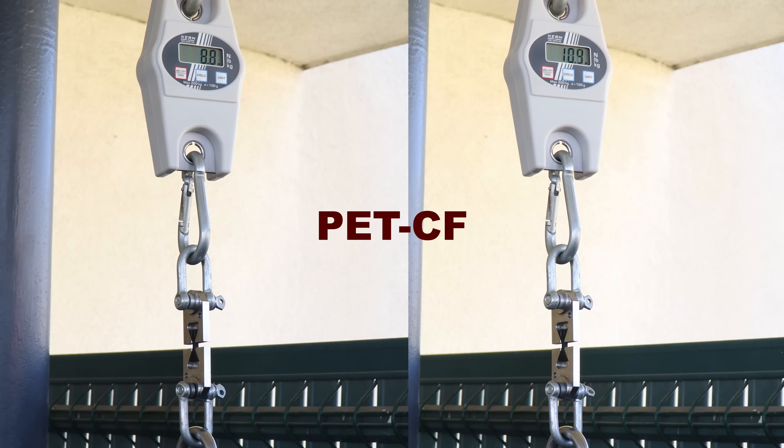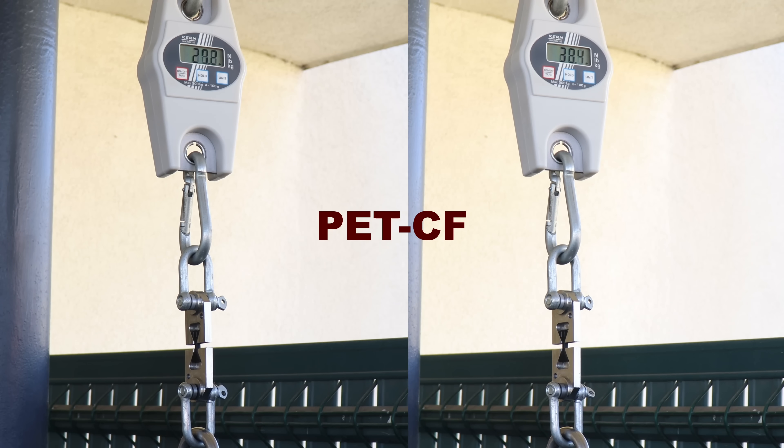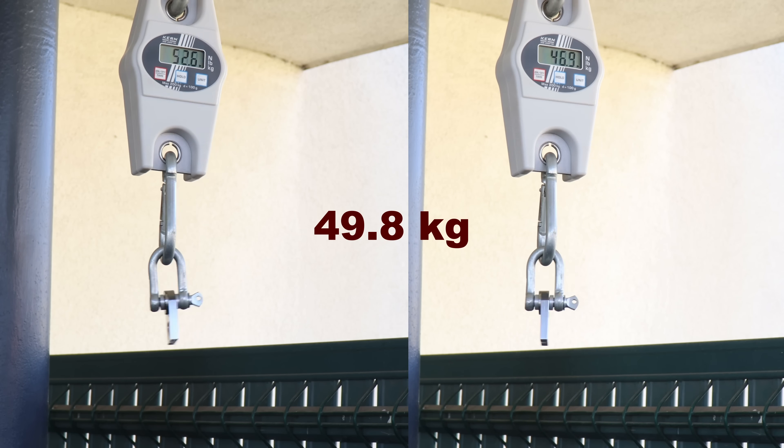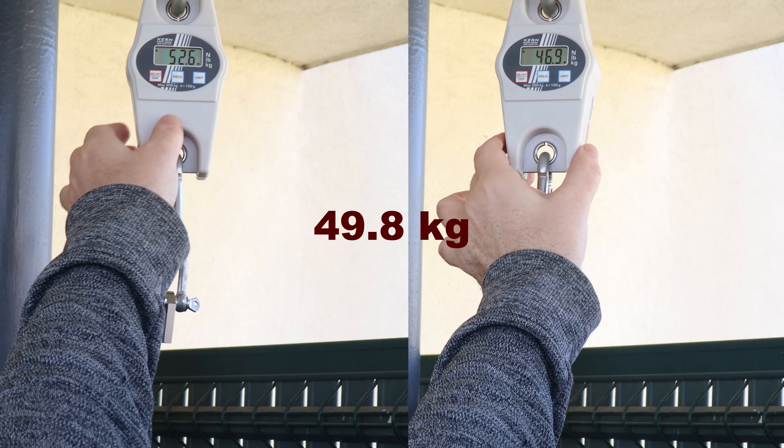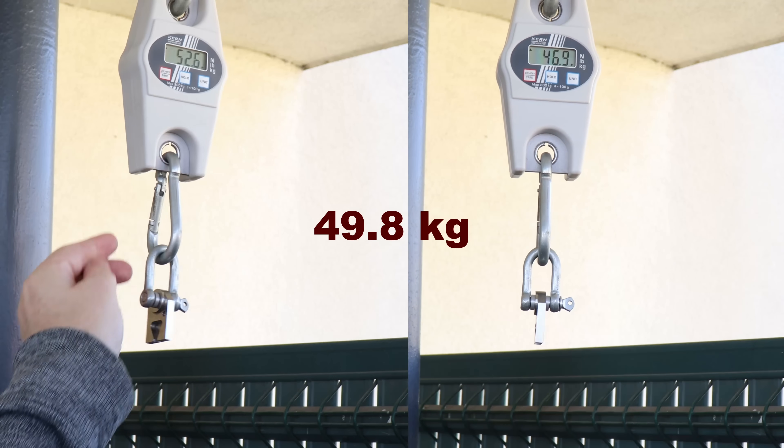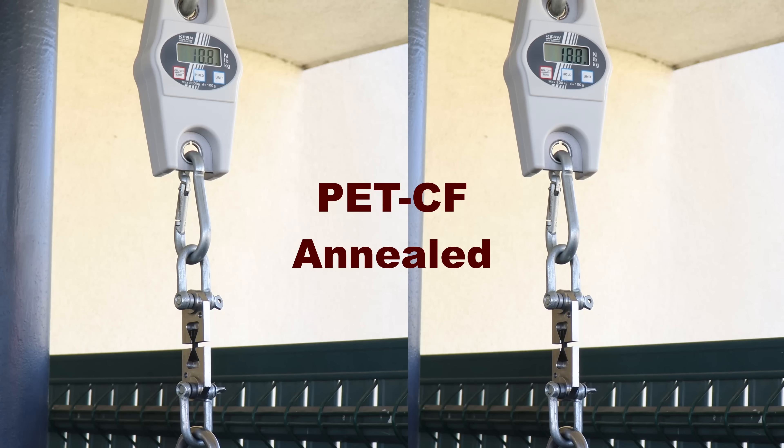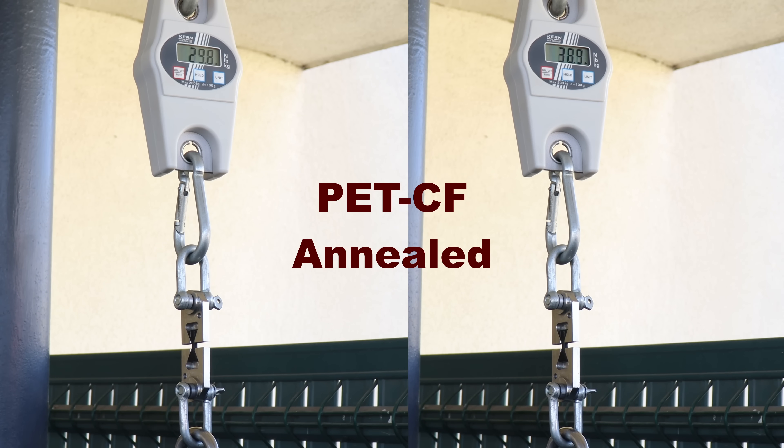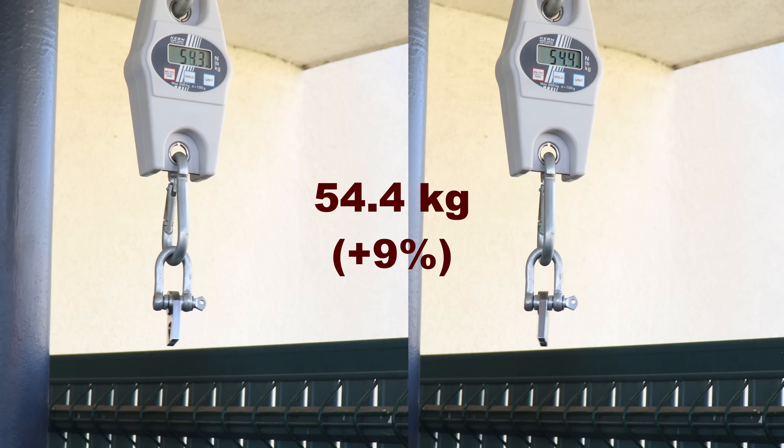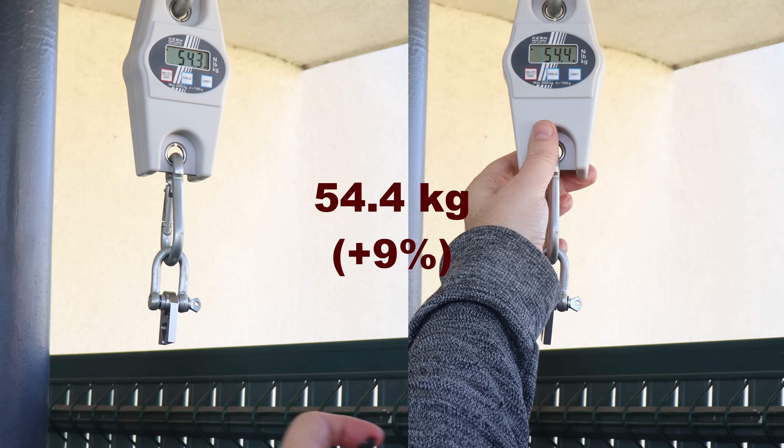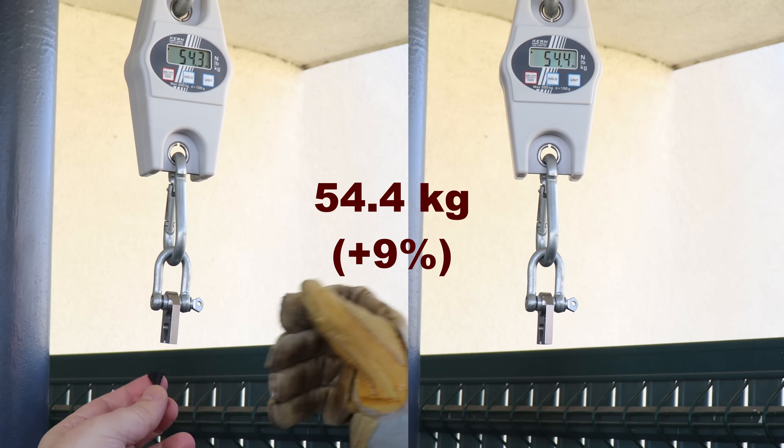And this is the layer adhesion. This is good layer adhesion and let's see the annealed version if it will be weaker. And it's even better.